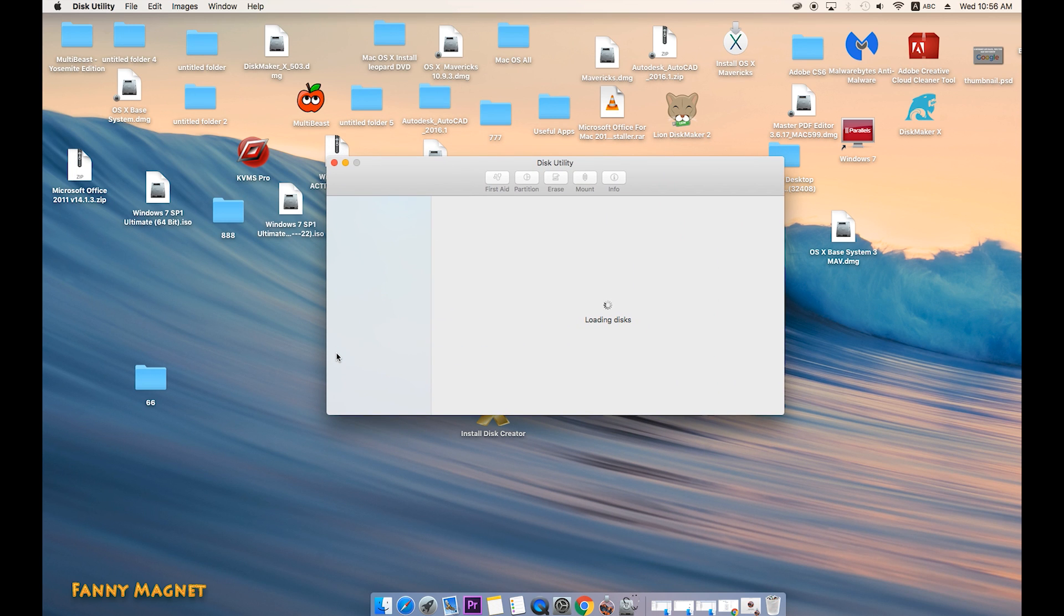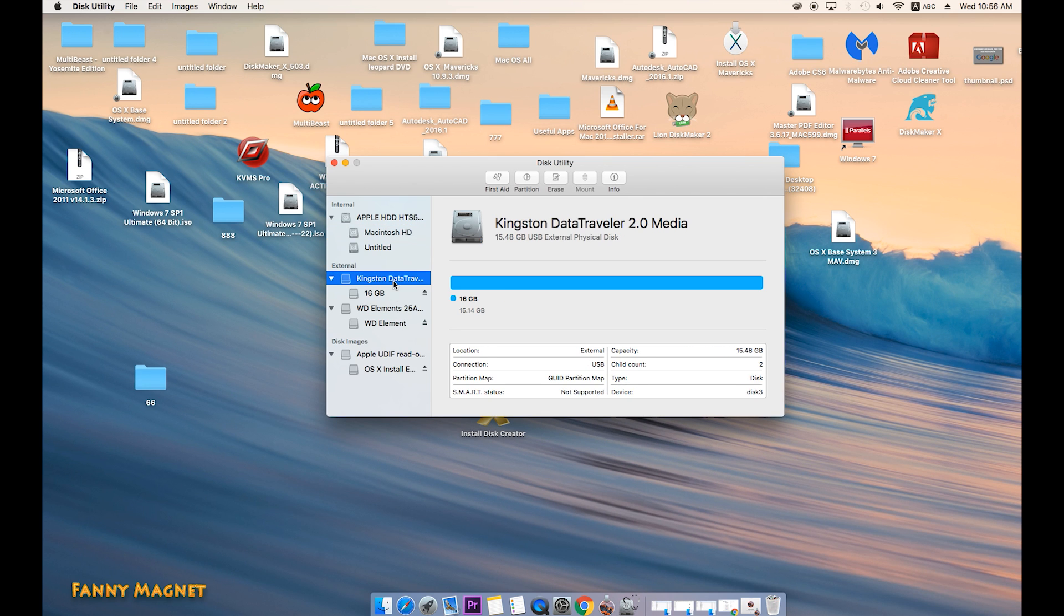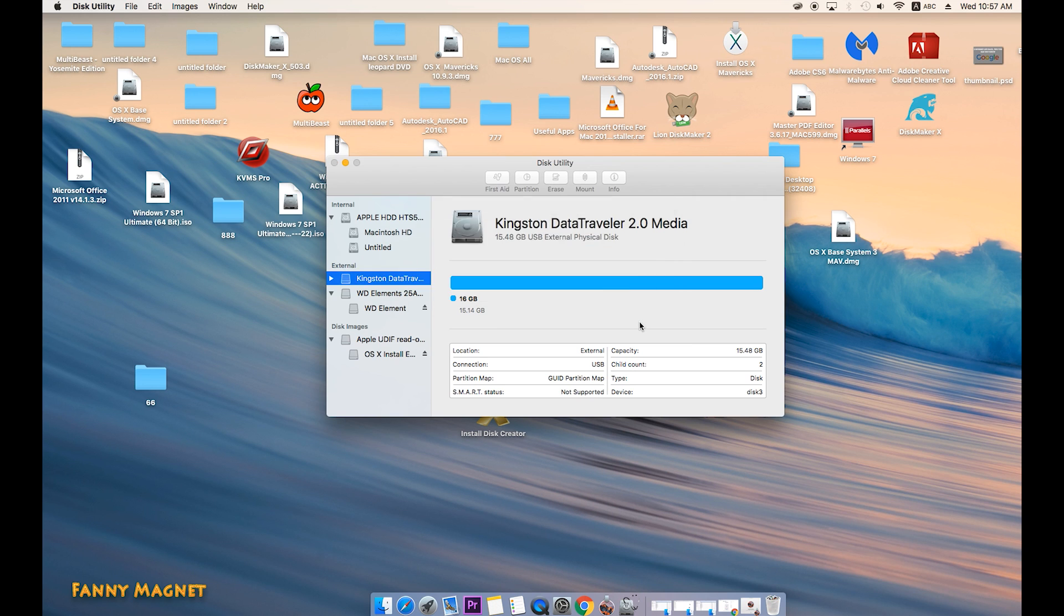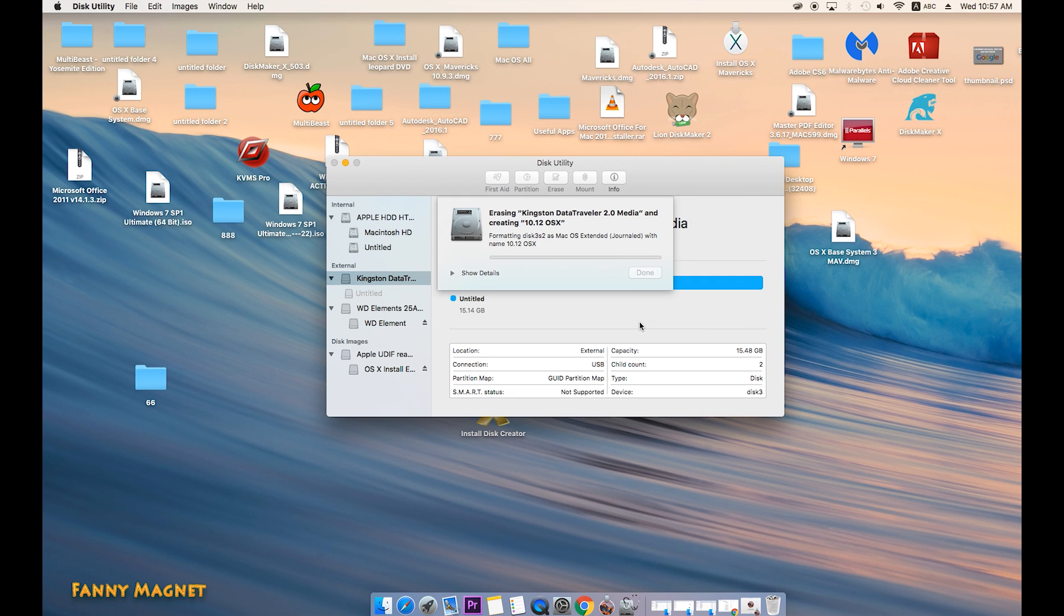In the Disk Utility, we will go ahead and format this Kingston 16GB first. So select your flash drive and click on Erase. The format you have to keep is OS X Extended Journaled. Just rename it as 10.12 OS X and click on Erase. It will take a little while to completely wipe out.